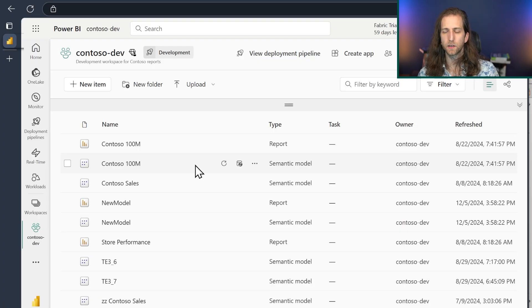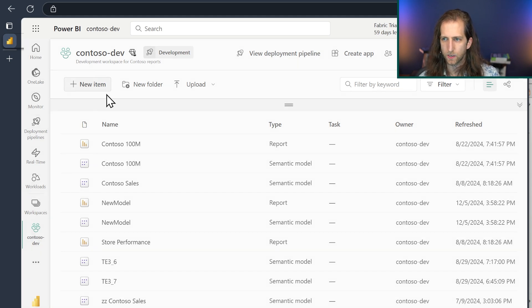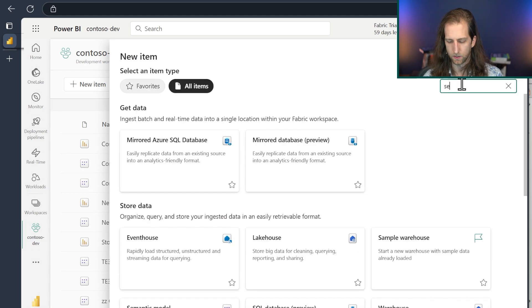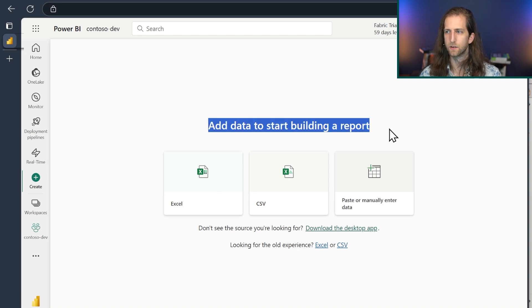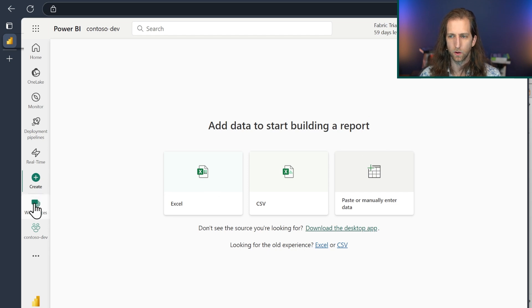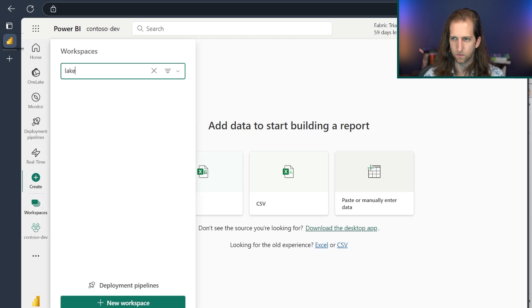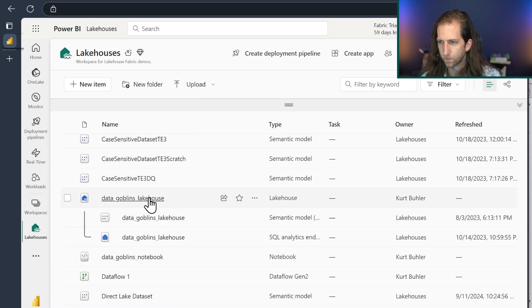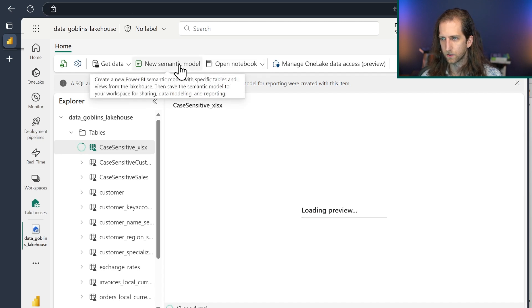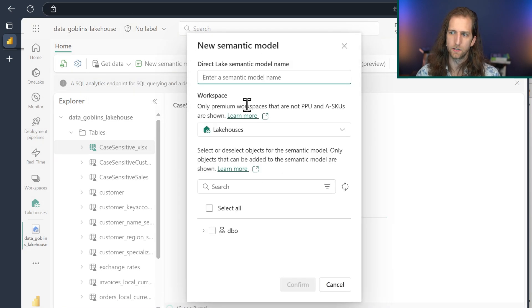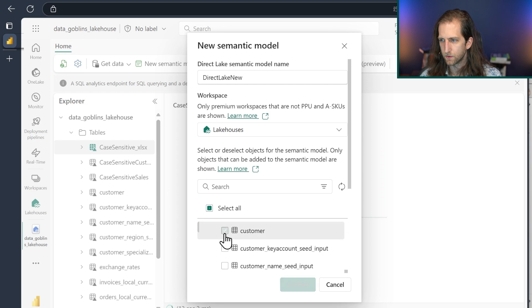In Fabric, I've opened a workspace where I can also create a semantic model. Going to New → Semantic Model lets me add data and go through a similar process. Alternatively, I can create a Direct Lake model if I have Fabric and I'm working in a Lakehouse. Going into the Lakehouse and selecting New Semantic Model lets me create a Direct Lake model and choose the tables to include.